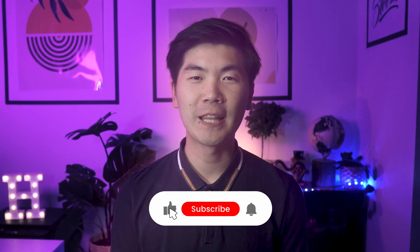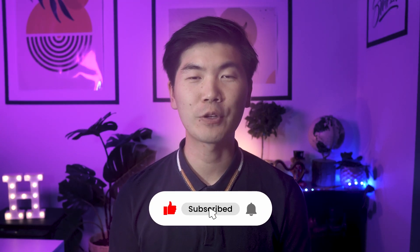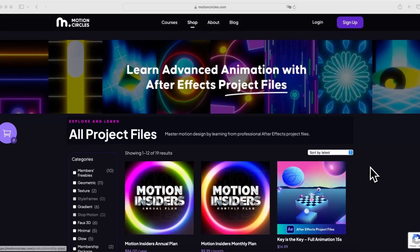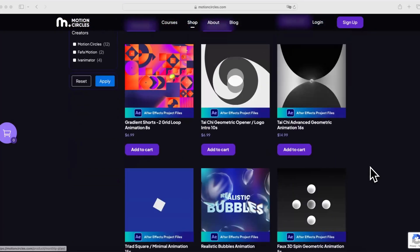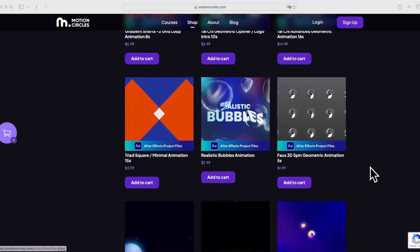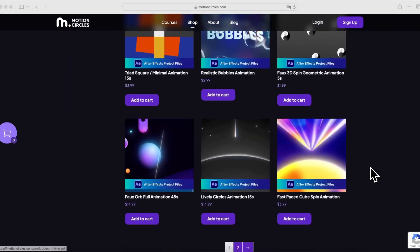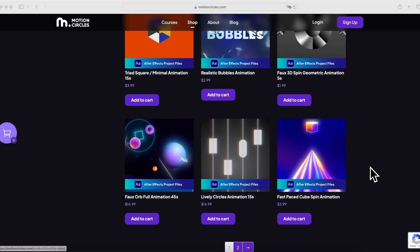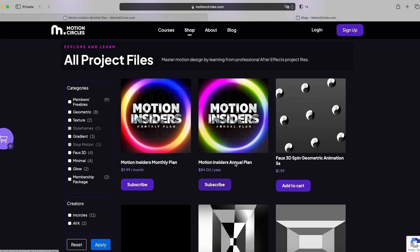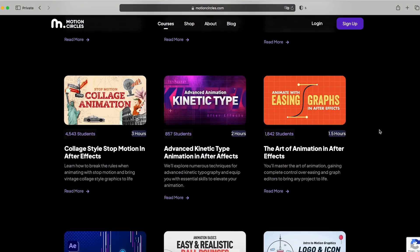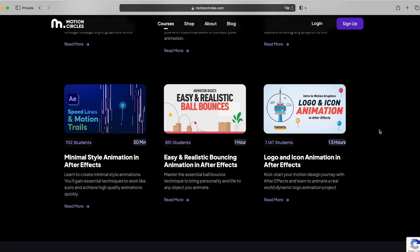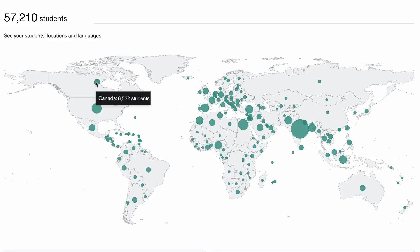There you have it, thank you for watching this video. Make sure to hit the like button and subscribe to our channel. Don't forget to check out our project file shop for many amazing After Effects projects to improve your skills. You can also join our exclusive discord community to hang out with other motion designers. If you're serious about improving your animation skills and become a professional, check out our motion insider membership at motioncircles.com to access our beginner animation courses trusted by 50,000 plus students worldwide. It is the easiest and fastest way to level up your skills and become a professional animator. That's it for now, I'll see you in the next video.